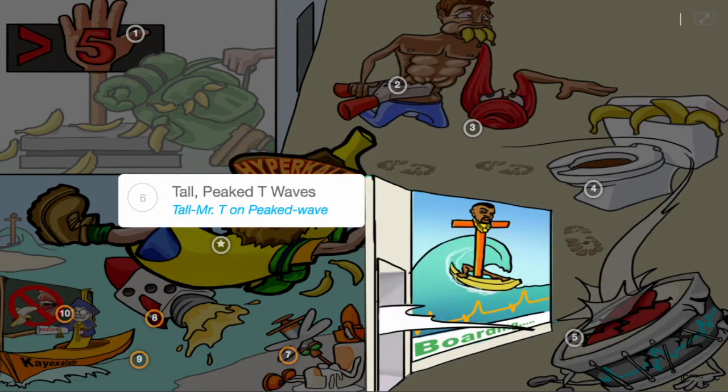More specifically, tall peaked T-waves can be seen on the EKG, shown by the tall Mr. T-peaked wave poster of a vacation destination.